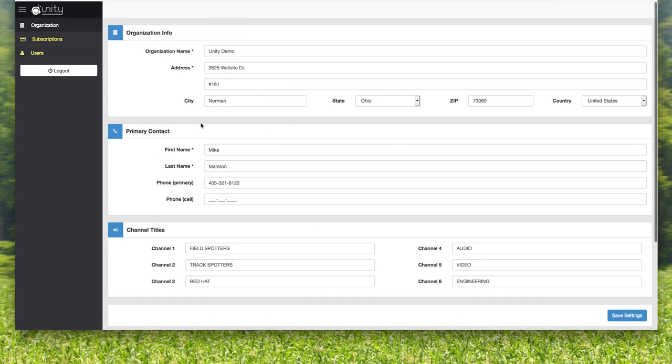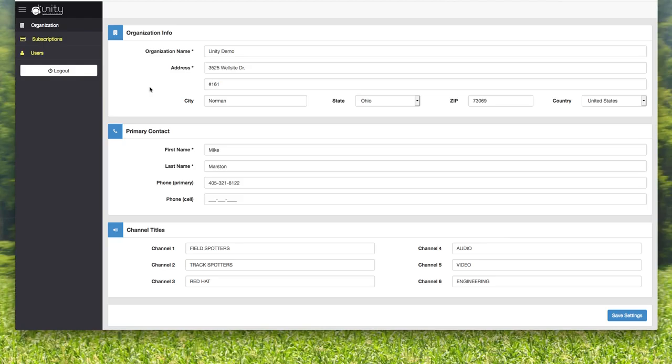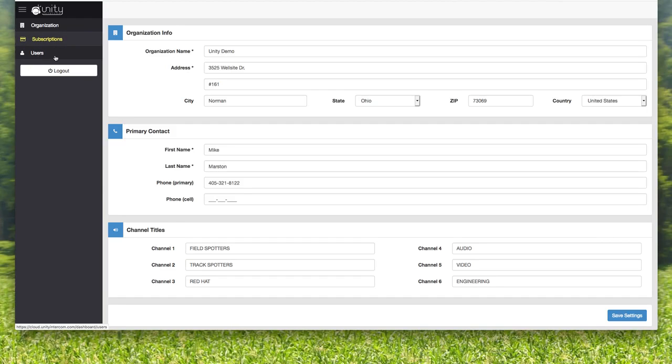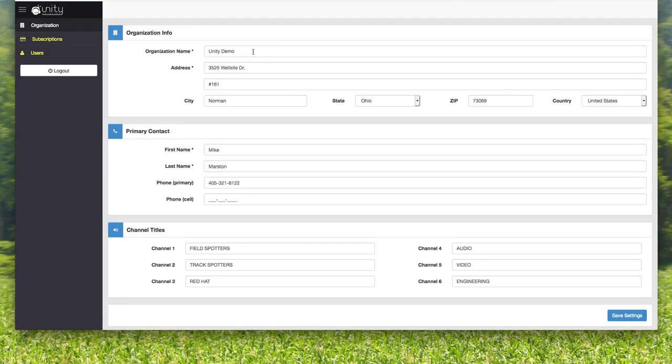Once you sign up and purchase an event license or whatever, you are given a dashboard. That's what you're seeing right here. This is the Unity Intercom Cloud dashboard. You have your organization information, your subscription, and then you have the users.